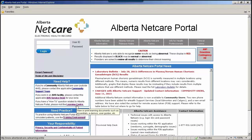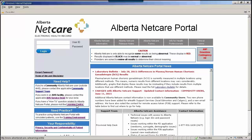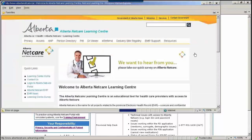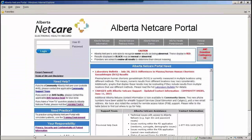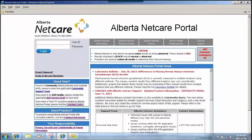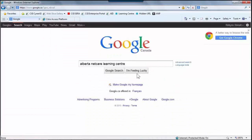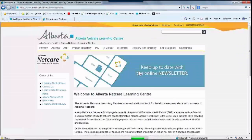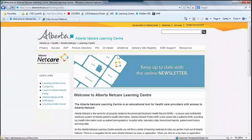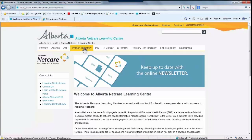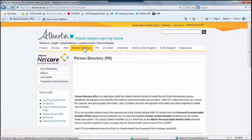All PD training tools are available on the Alberta NetCare Learning Center, which can be accessed via our main portal login page by clicking the link in the Needs Help section, or by Googling Alberta NetCare Learning Center. Once the Learning Center opens, select the Person Directory tab.